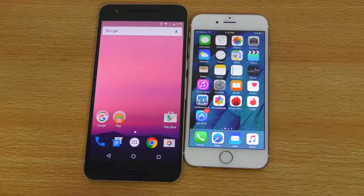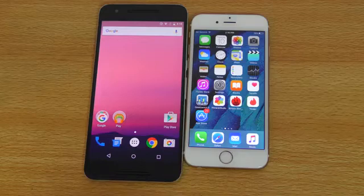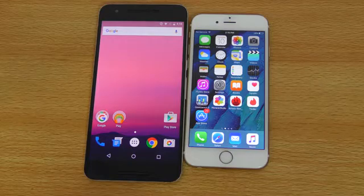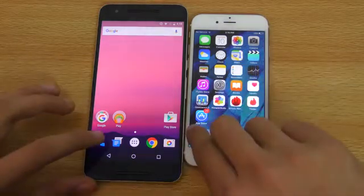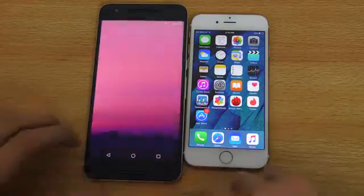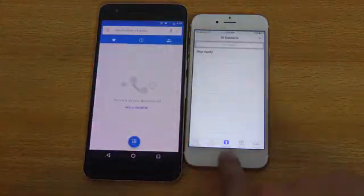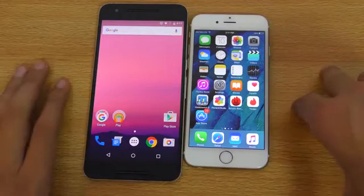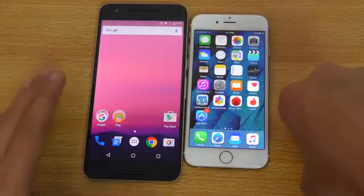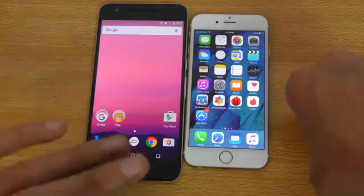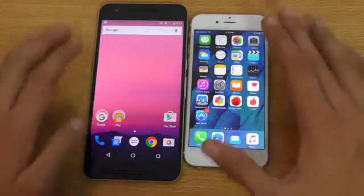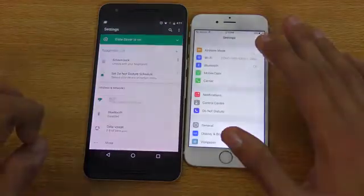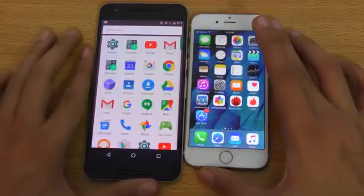I'm not going to open Temple Run or other third-party apps since Android N is new and they might have bugs. Let's start with the phone dialer first — the iPhone seems a little slower on animations here because Android N has a faster animation speed compared to Marshmallow. Let's try settings next — very, very equal. Now the clock app — seems slightly faster on the iPhone, just a little bit.